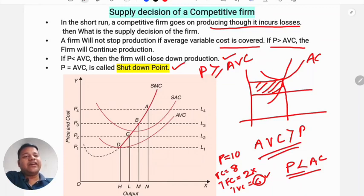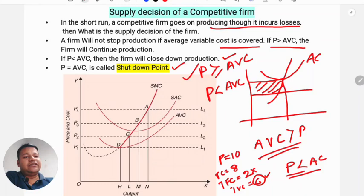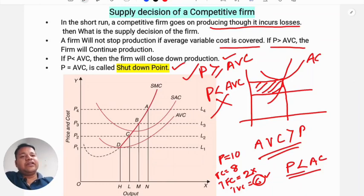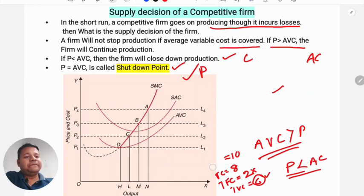If price is greater than or equal to average variable cost, the firm will continue production. But if price is less than average variable cost, the firm will close down and stop production entirely. From this, we can derive the supply curve of the firm.